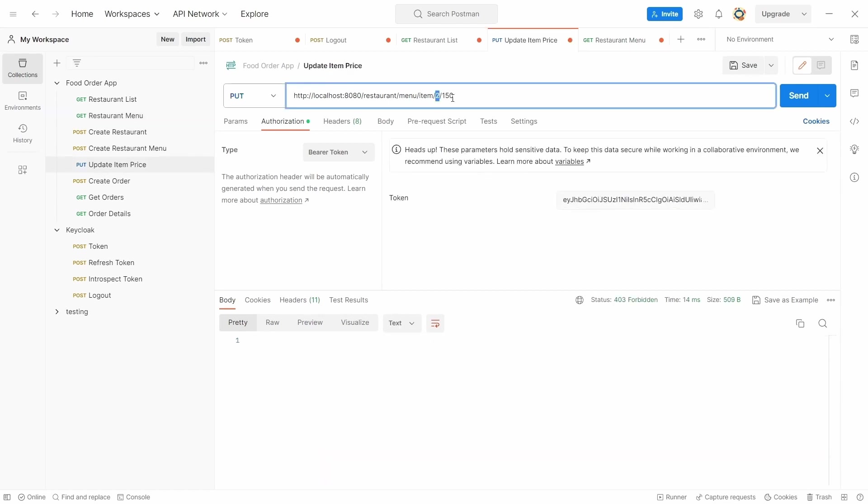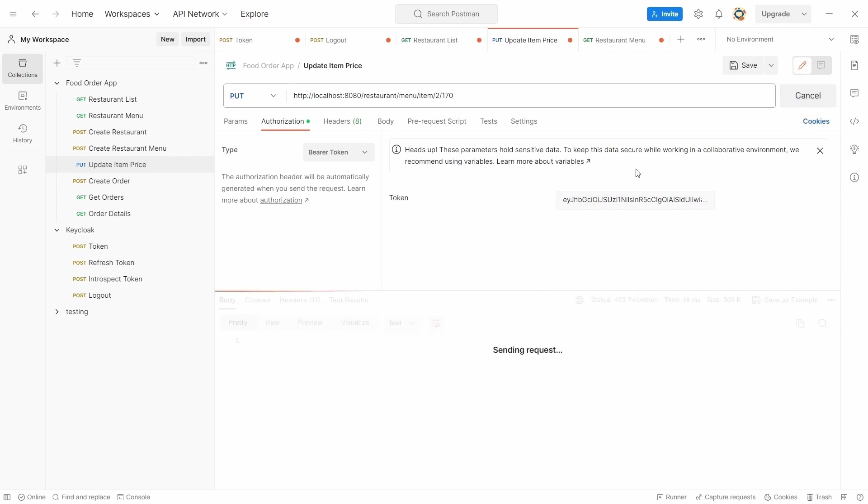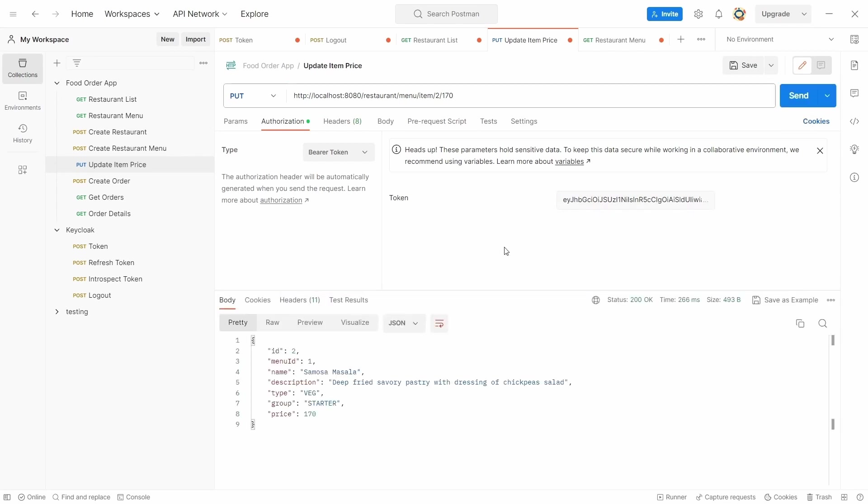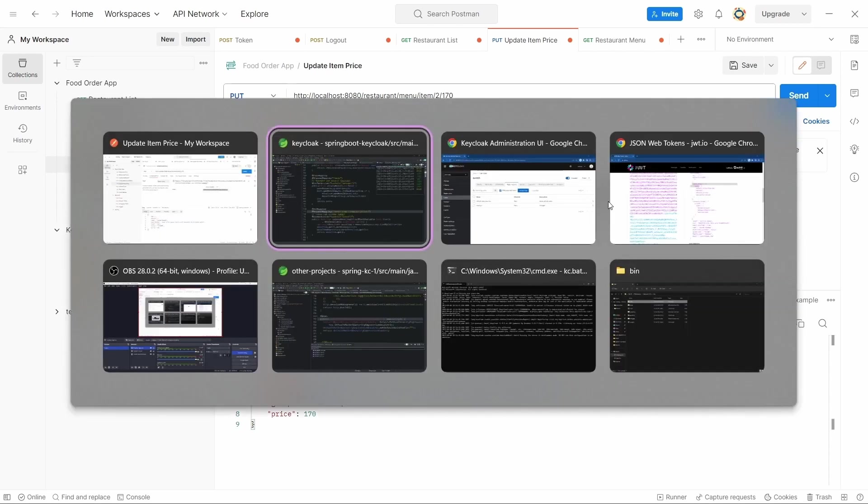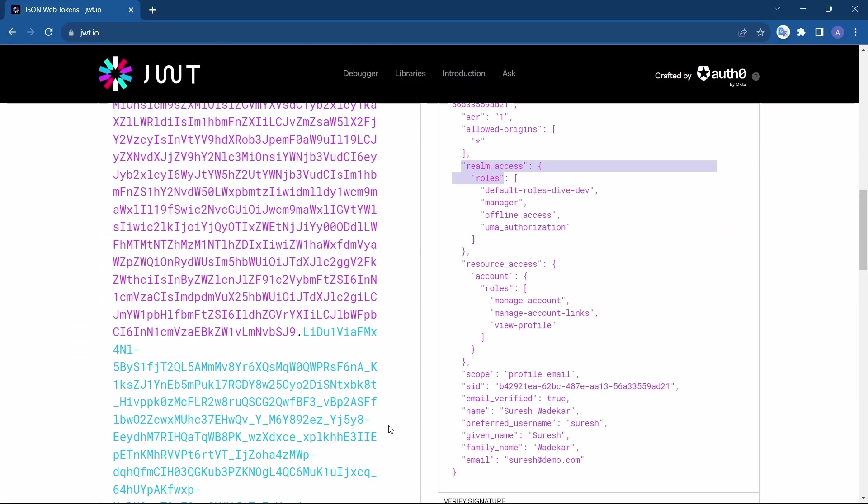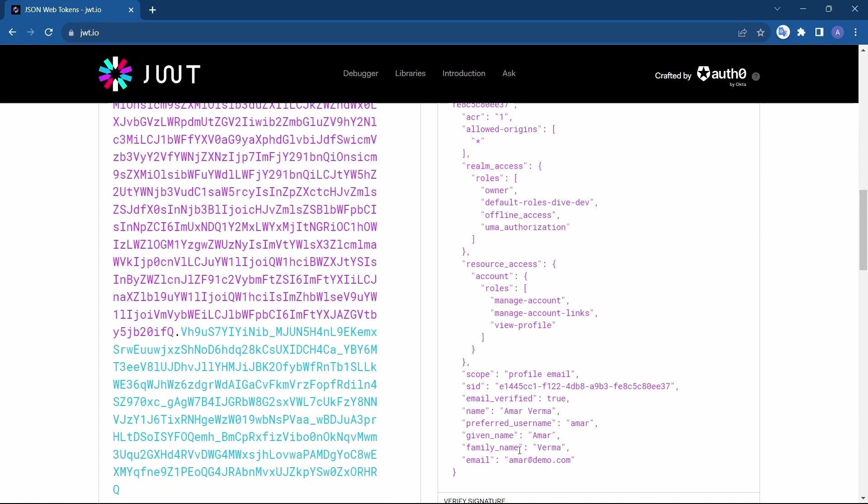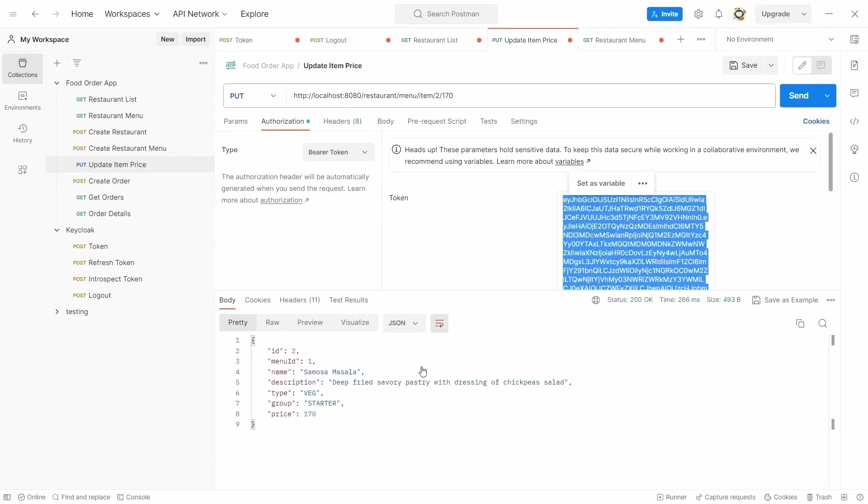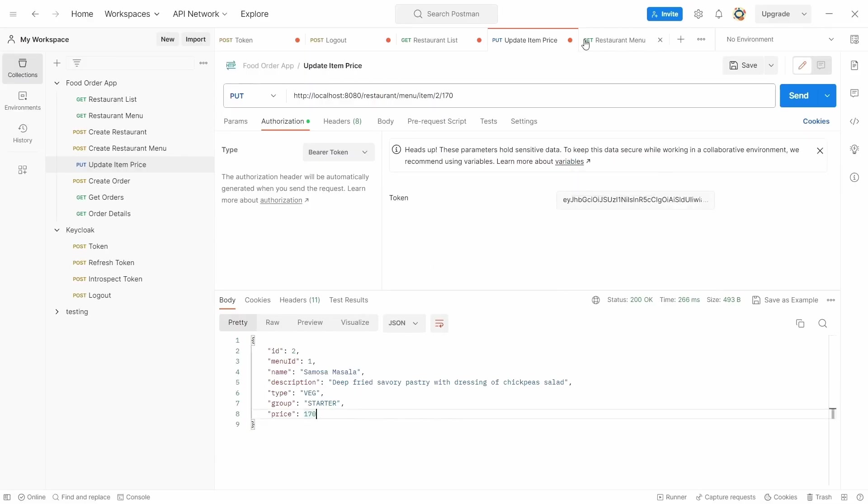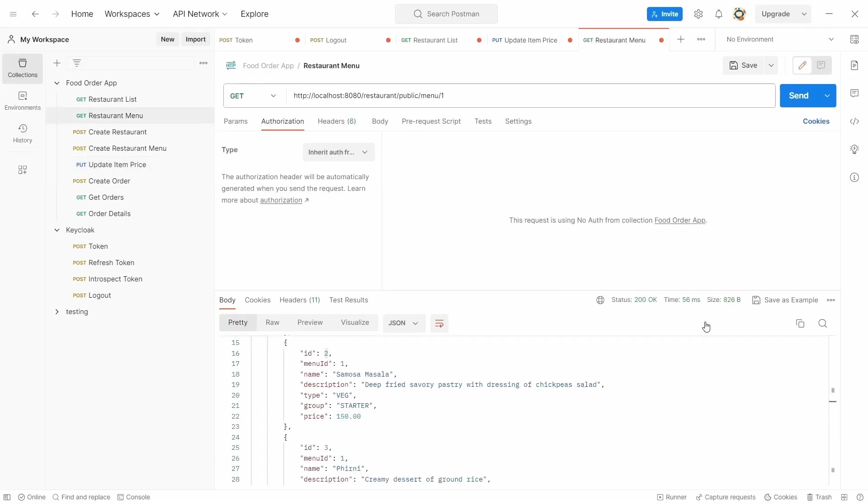This 2 is the item ID. And instead of value 150, what I'm going to do is I'm going to give a value of 170 and request. So this token was Amar's. And since Amar is the owner, the values were updated to 170. Let's just check that out. Here it is 150, and 170.